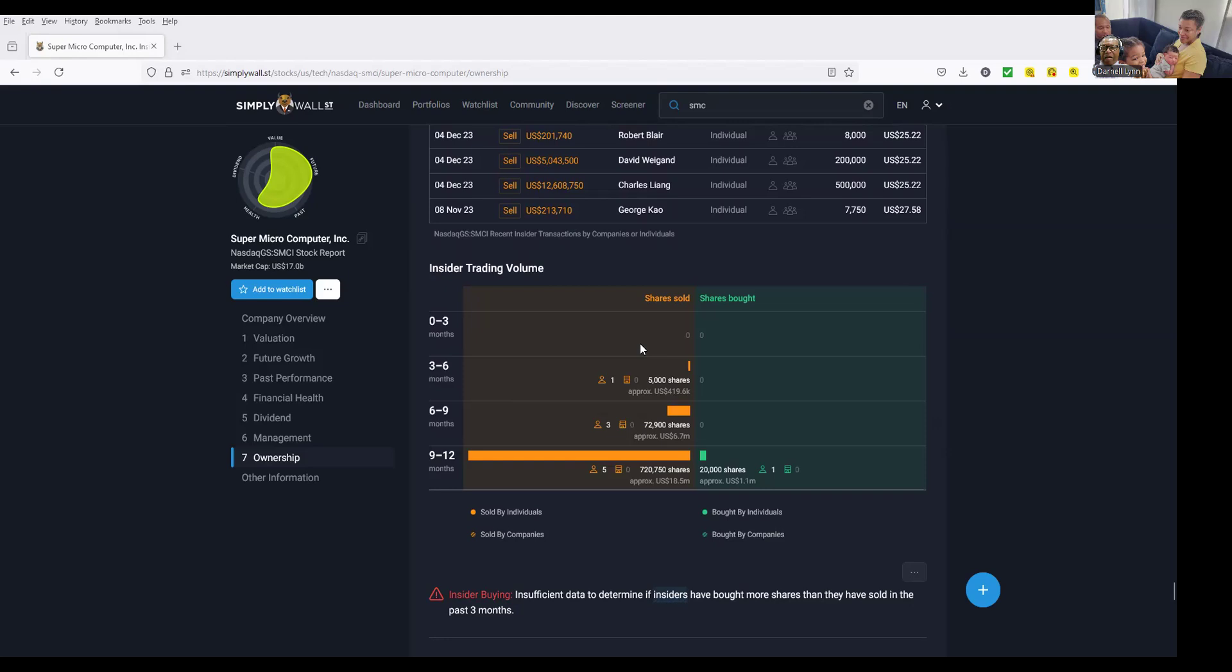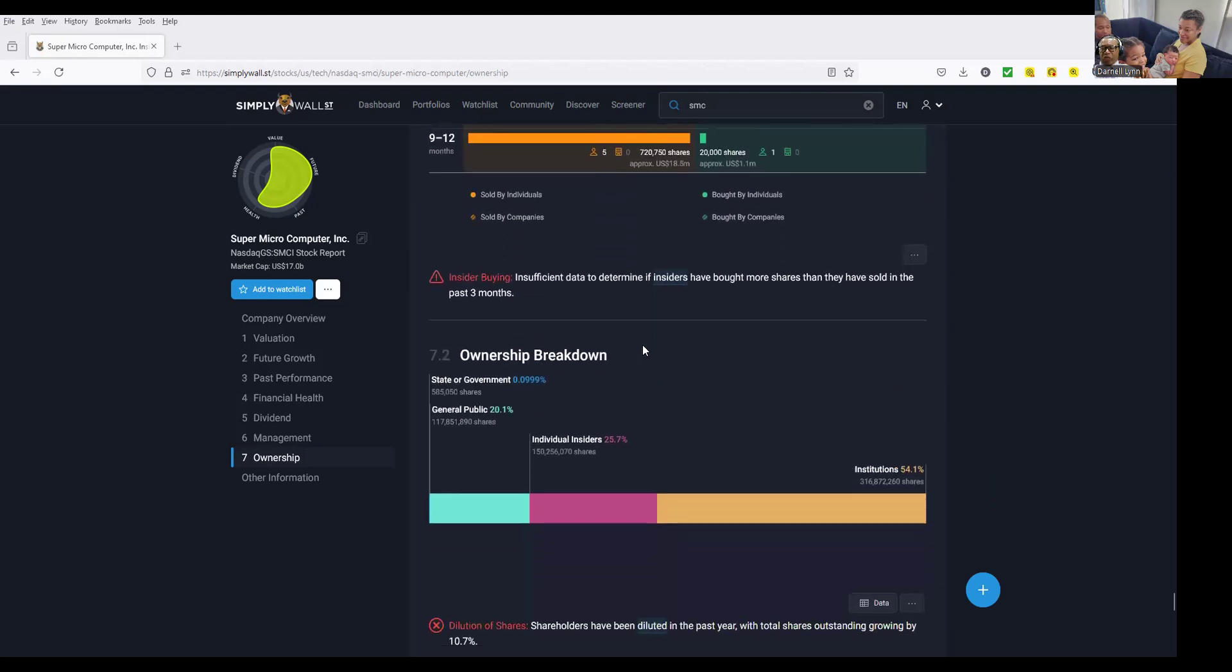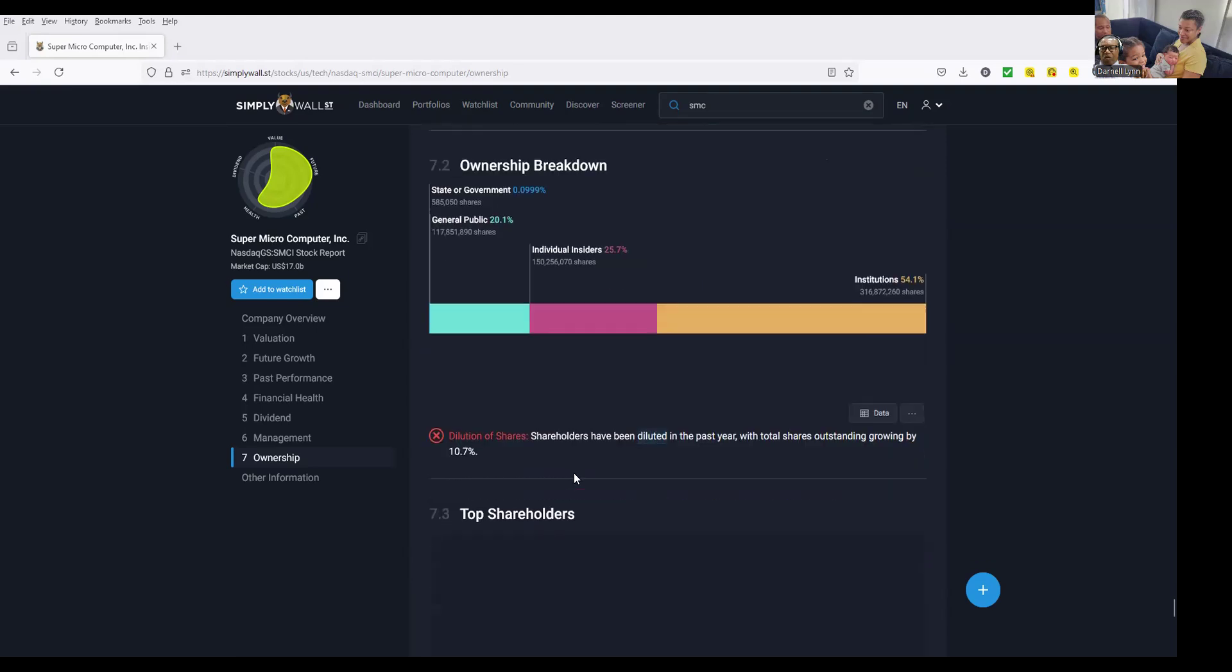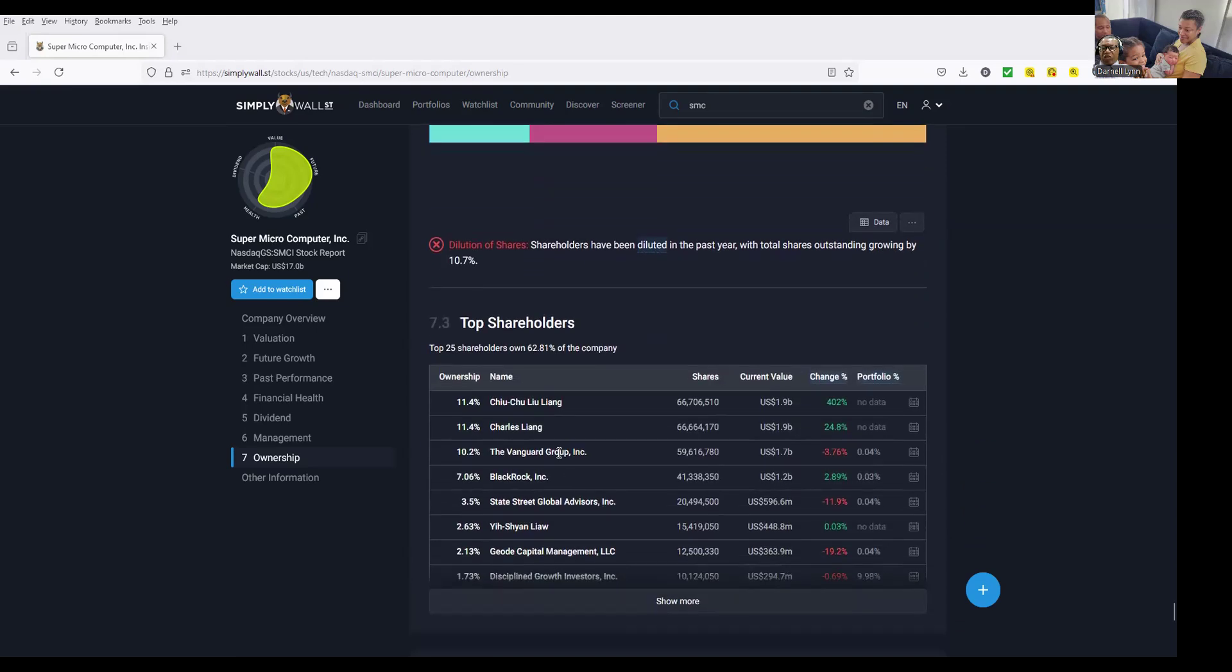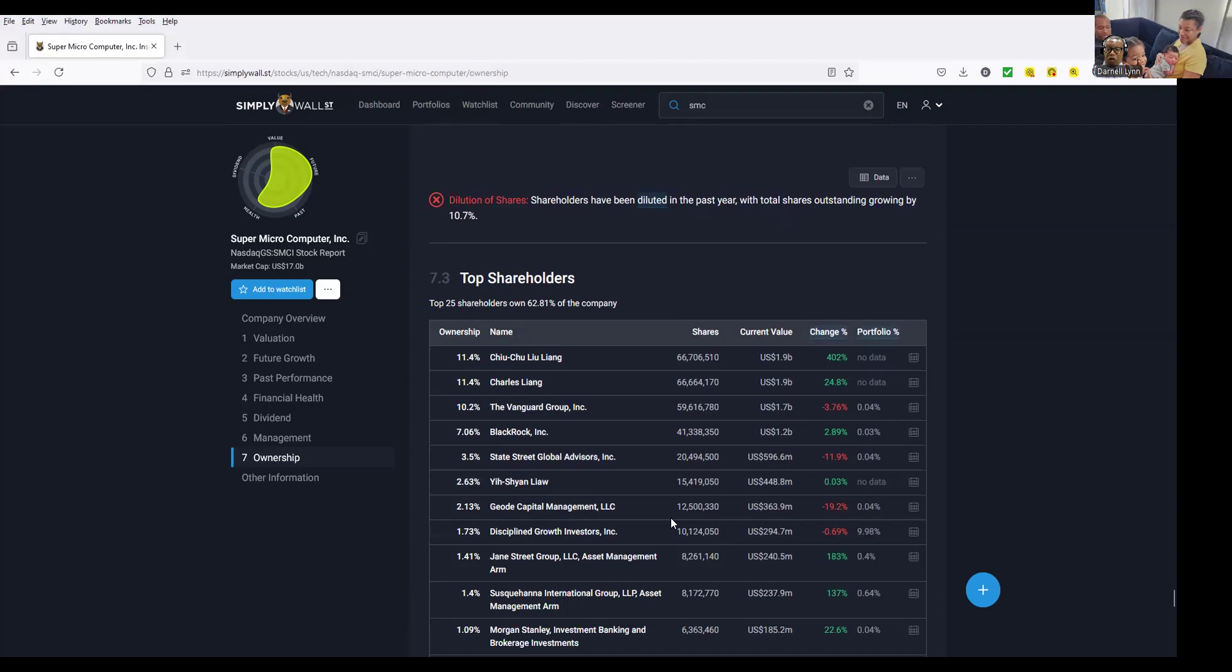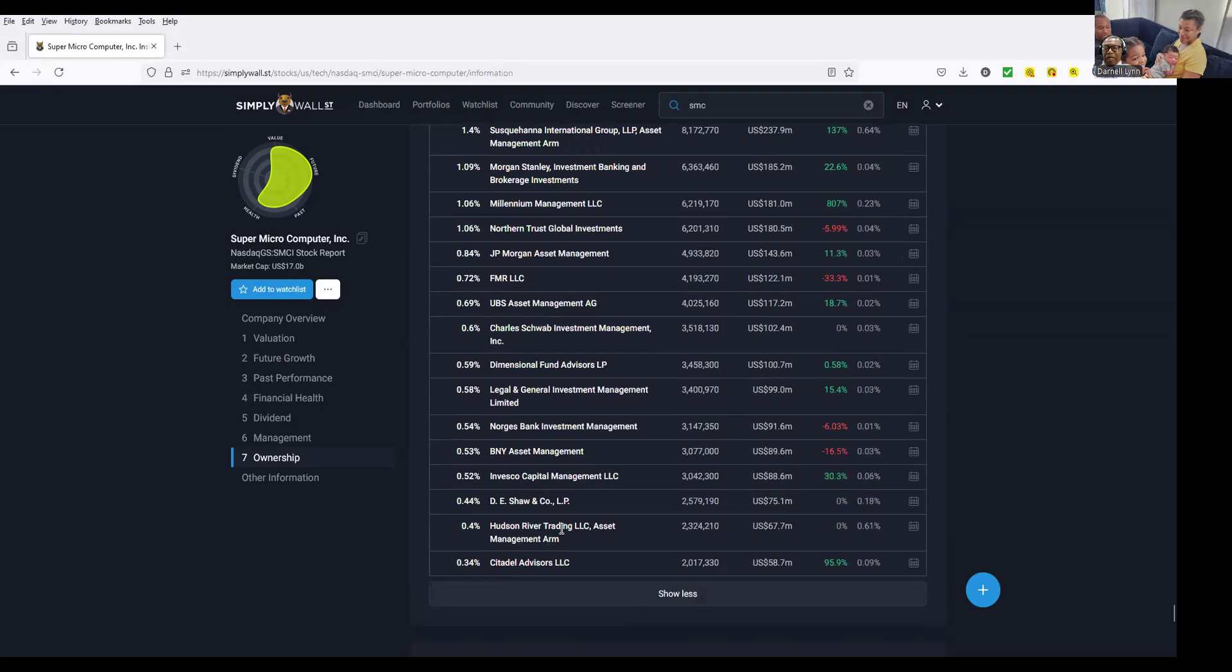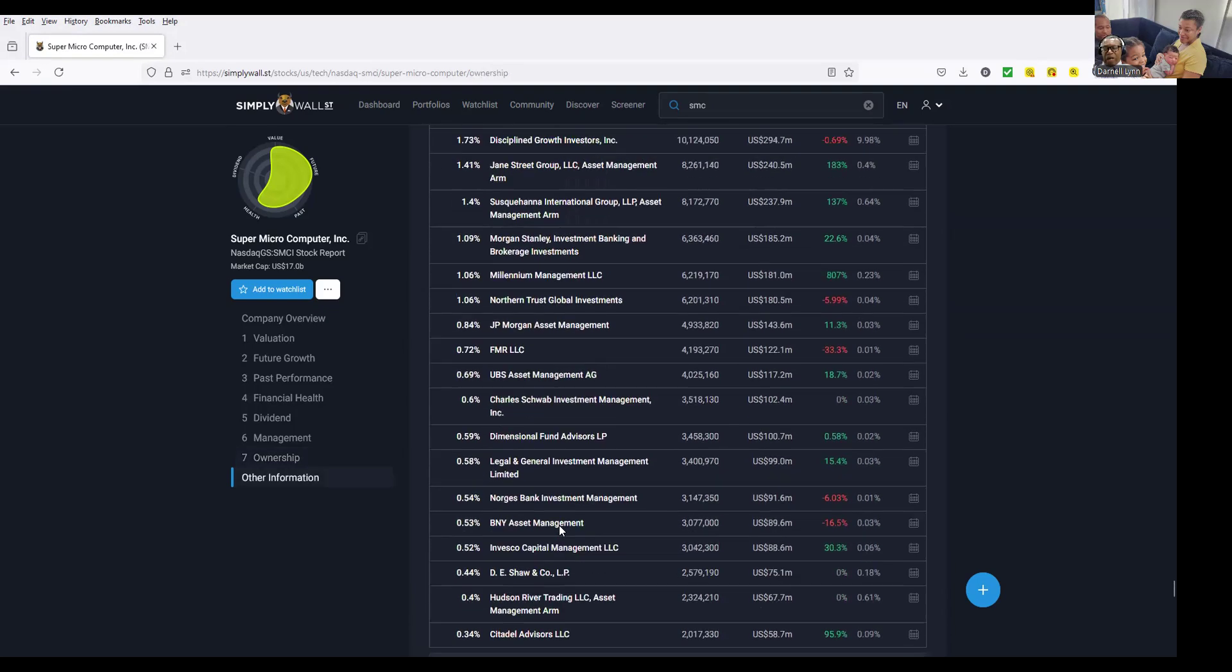Right now, people are holding steady for the last three months. Ownership is institution, individual, insider, the general public. This is an institutional stock, and you can see all the big boys got billions of dollars of your money in it. These are people you do business with - JP Morgan, Charles Schwab - they know they got a problem right now.